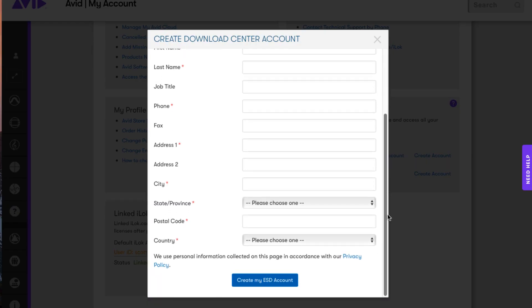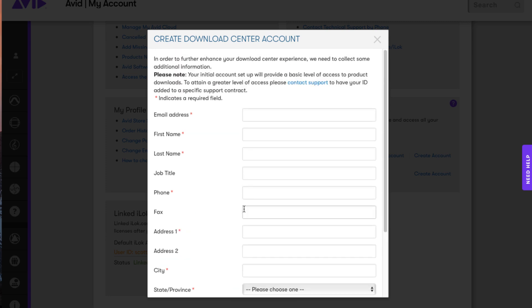And it will ask you your information here. And just type it in, simple information, and then create my ESD account.